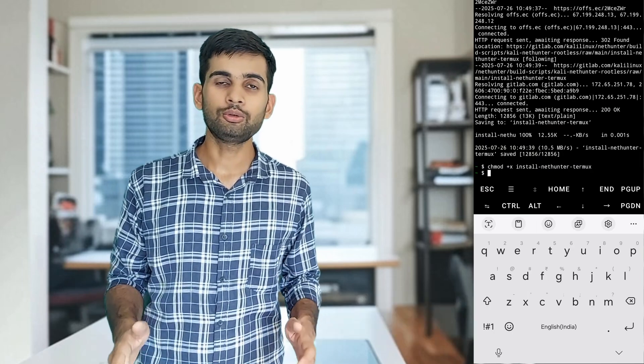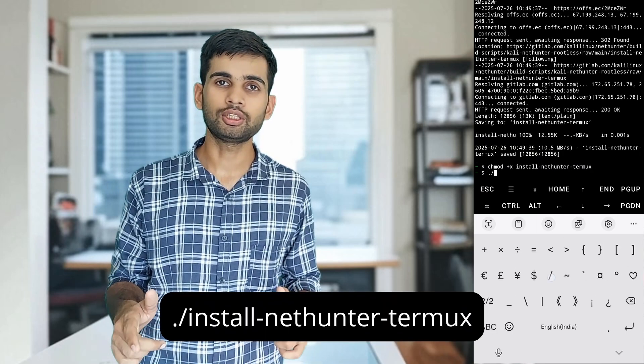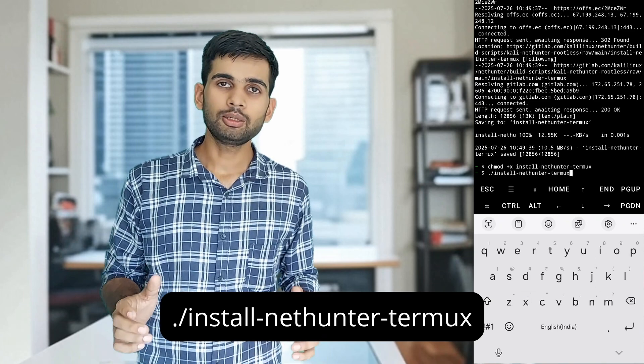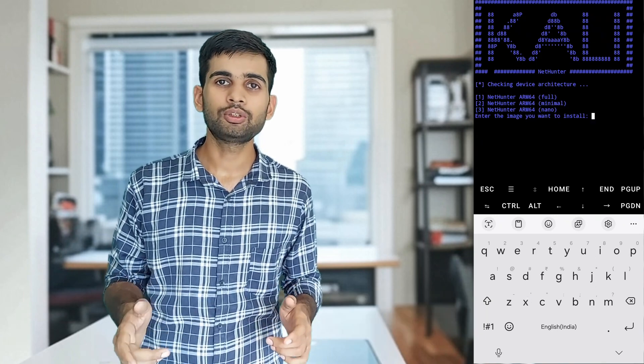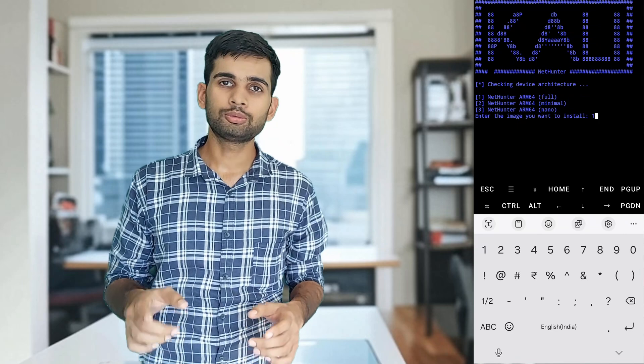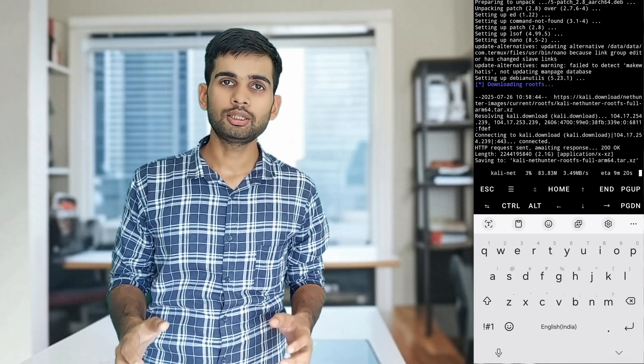Now we need to run the installation. Run this command — the script will ask you which version of NetHunter you want to install. We are going to choose option 1 for the lite version. The script will now download the image file, which might take a while depending on your internet connection, so be patient.